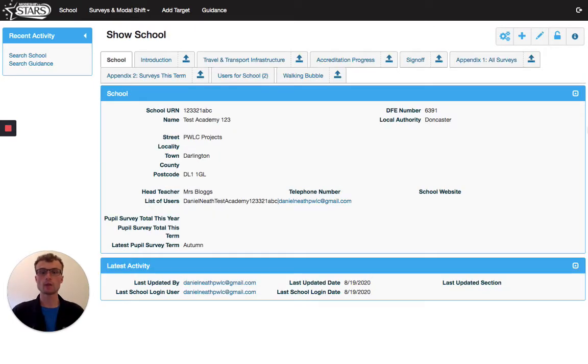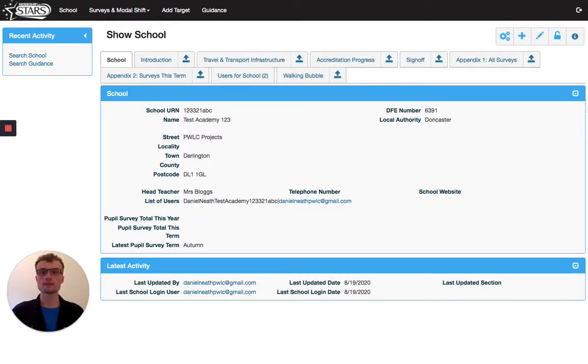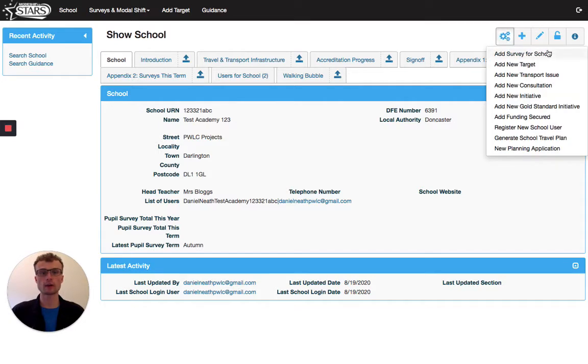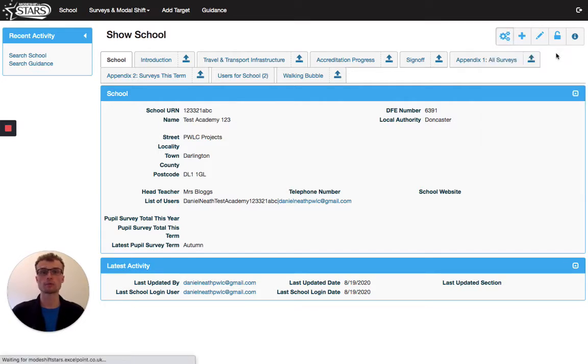Our pupil surveys have been uploaded, so let's upload the staff surveys. As before, you need to click on the cog button in the top right hand corner and once again, click add survey for school.